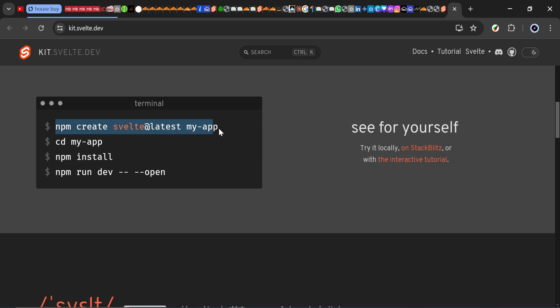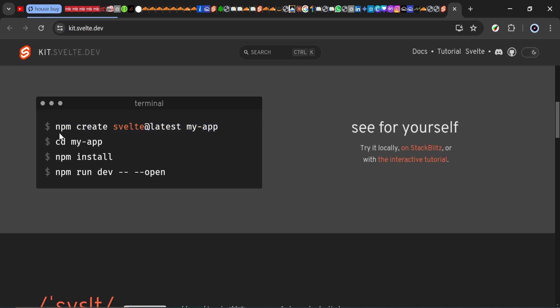If you want to learn SvelteKit, we have a series dropping simultaneously. But for this, we're completely ignoring SvelteKit and focusing on Svelte. You can copy or type this out: npm create svelte@latest and then the name of your application.